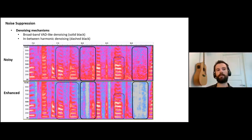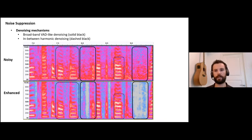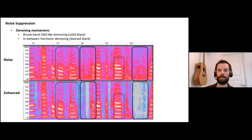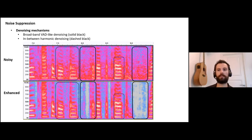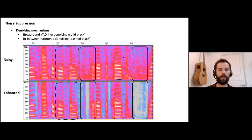There are two main denoising mechanisms. First is broadband VAD-like denoising: when speech is not active, we try to remove noise — relatively easy, as it's fairly straightforward to detect if the user is speaking or not. However, when the speaker is active in a noisy background, you also have to reduce noise in between the harmonics — this is much more difficult. You have to be extremely accurate in your filter predictions to prevent artifacts, because most users would almost prefer background noise to a voice full of artifacts.